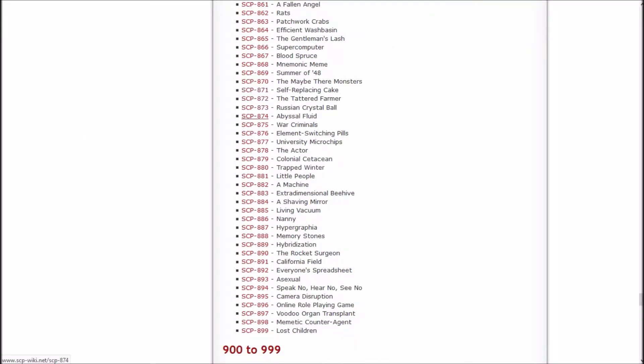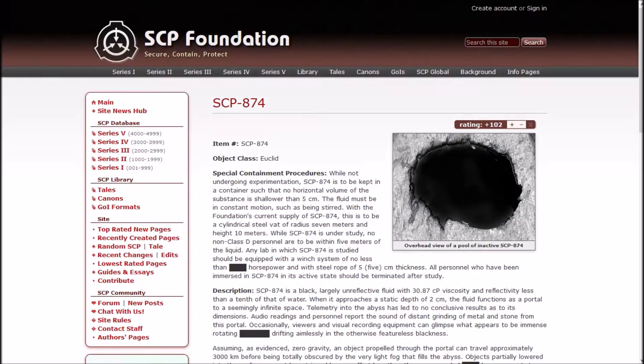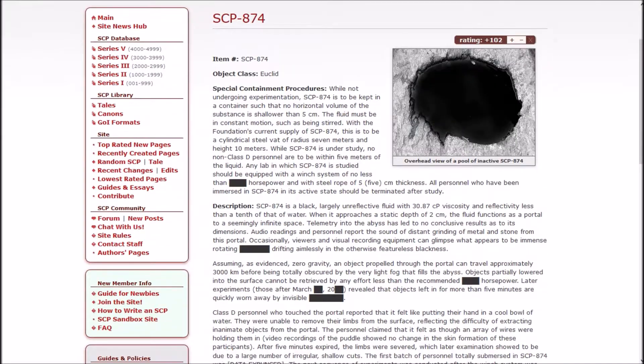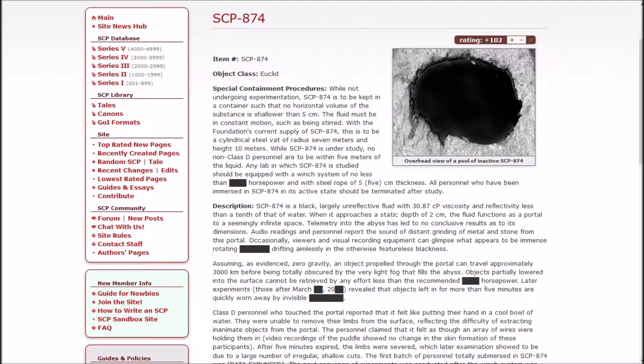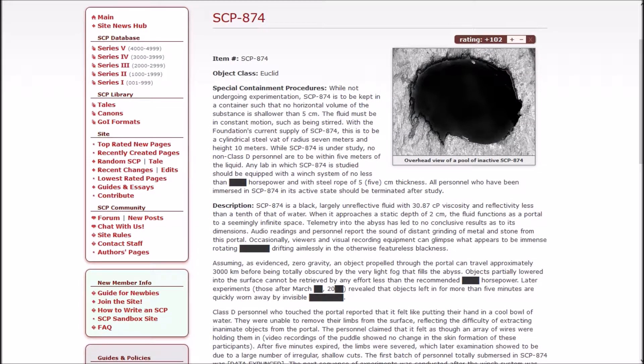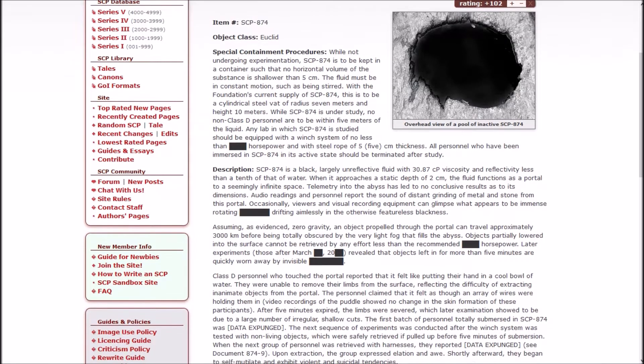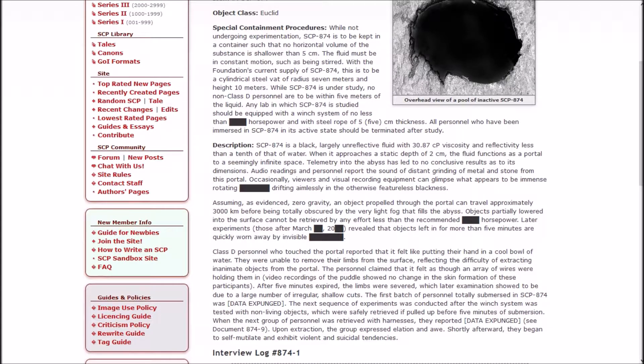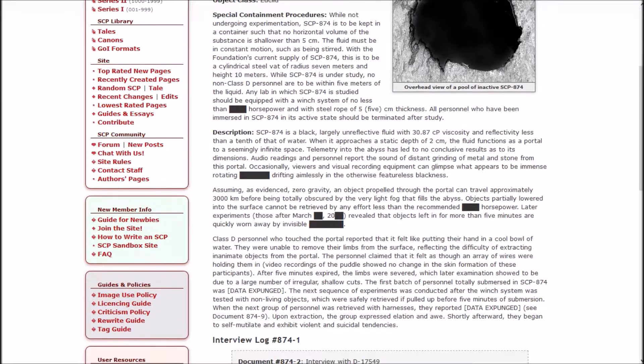SCP-874 is The Abyssal Fluid. While not undergoing experimentation, 874 is to be kept in a container such that no horizontal volume of the substance is shallower than five centimeters. The fluid must be in constant motion, such as being stirred. While 874 is under study, no non-D-class are to be within five meters of the liquid. Any lab in which it is studied should be equipped with a winch system of no less than [REDACTED] thousand horsepower. All personnel who have been immersed in 874 in its active state should be terminated after study.